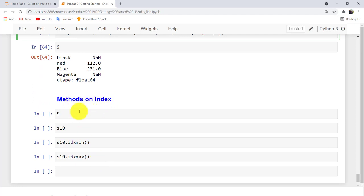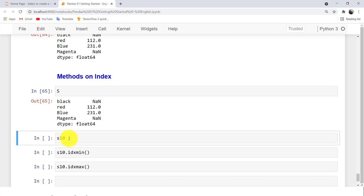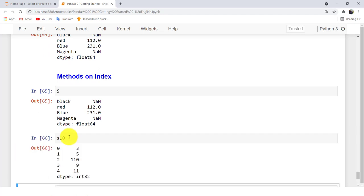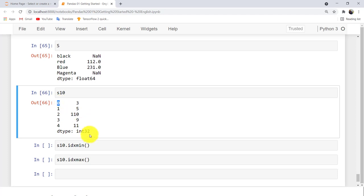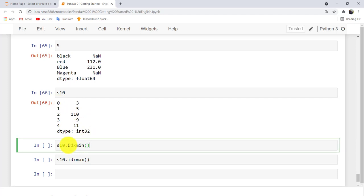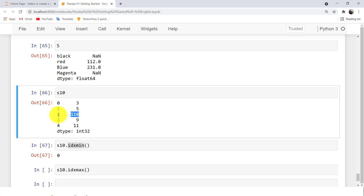There are also useful methods on the index. For example, you can use idxmin() to get the label associated with the minimum value in your data. Similarly, idxmax() returns the label of the maximum value.